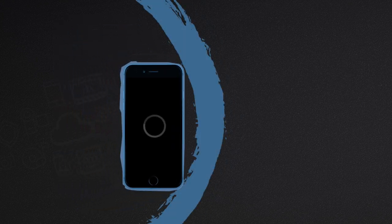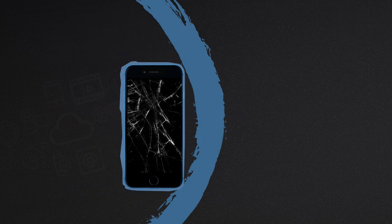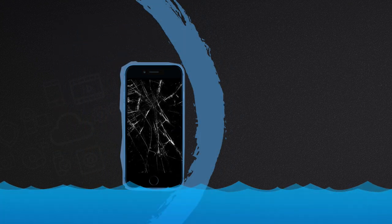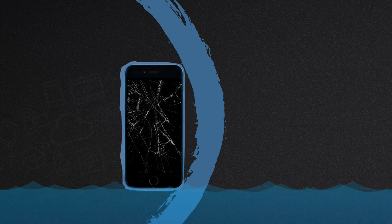Can you imagine losing important data on your iOS device? In fact, it constantly happens due to failed iOS update, fall and water damage, or other issues.